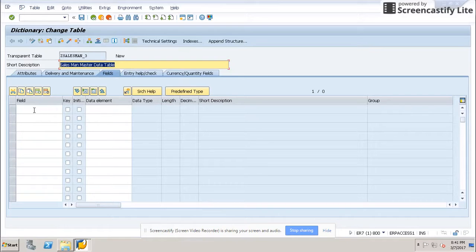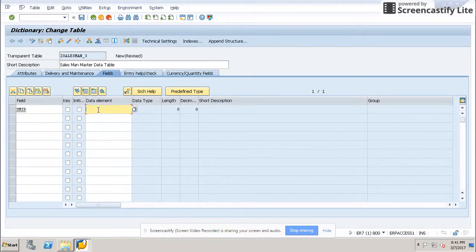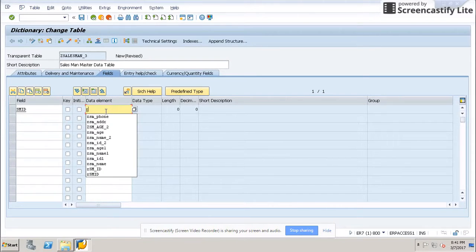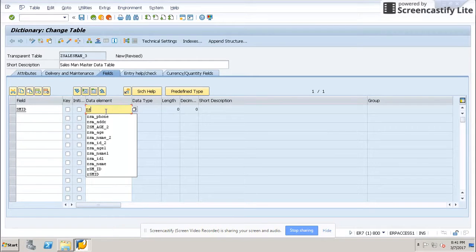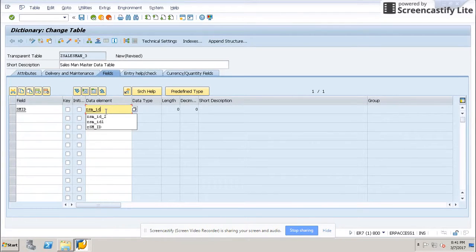Now go to fields and start adding fields like salesman — it will ask for a data element. You can use an already existing data element you have created, or create a new one. I have already created my data element, but I will also demonstrate how to create one.